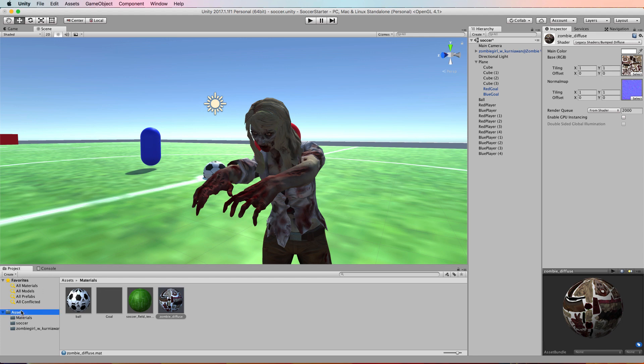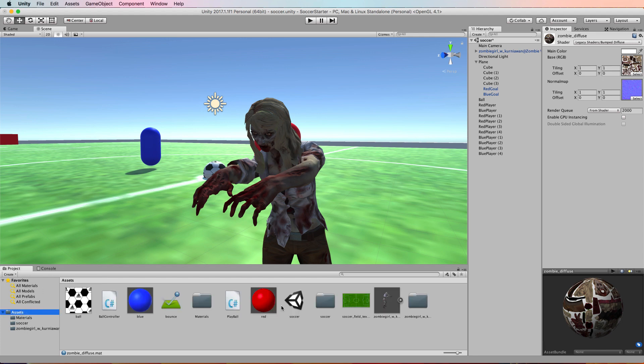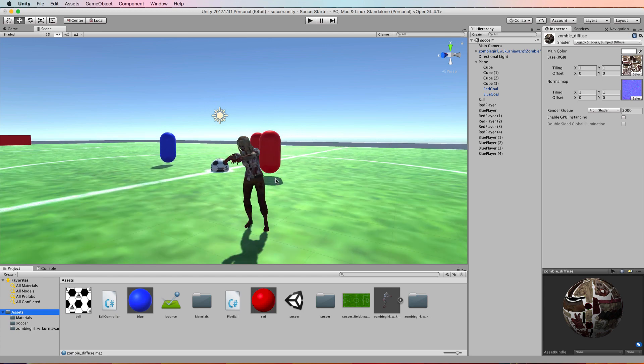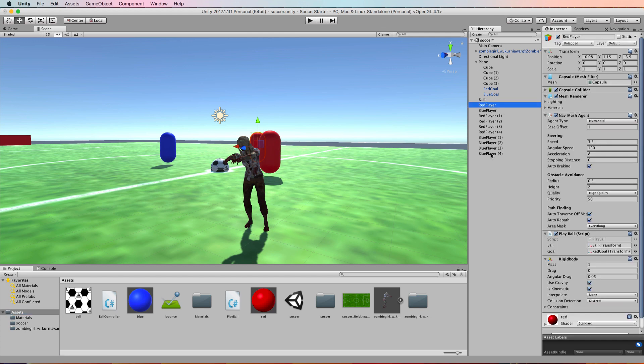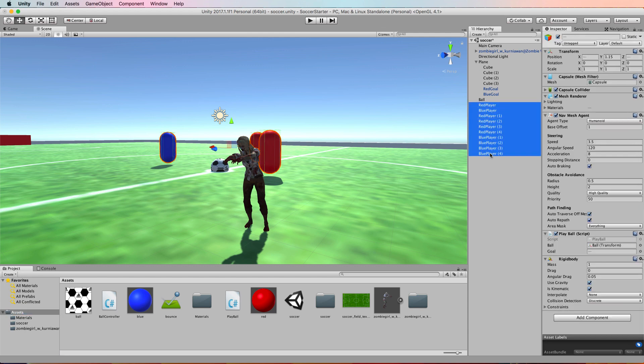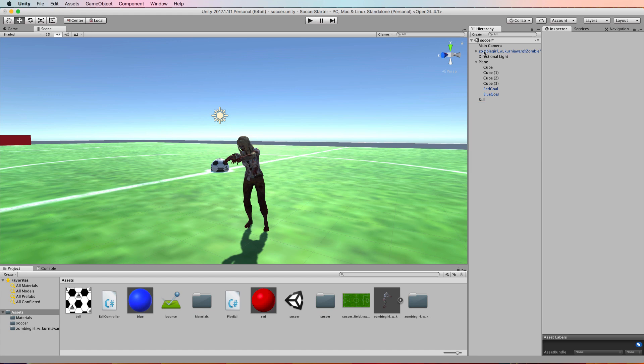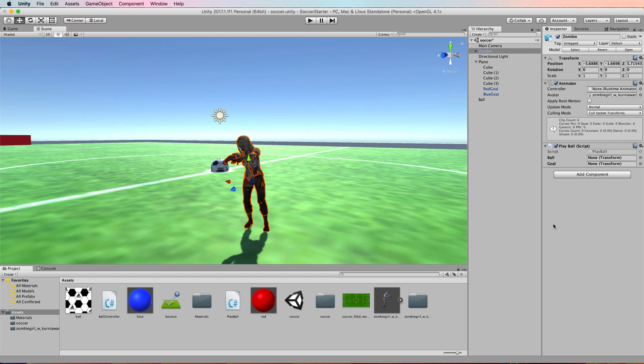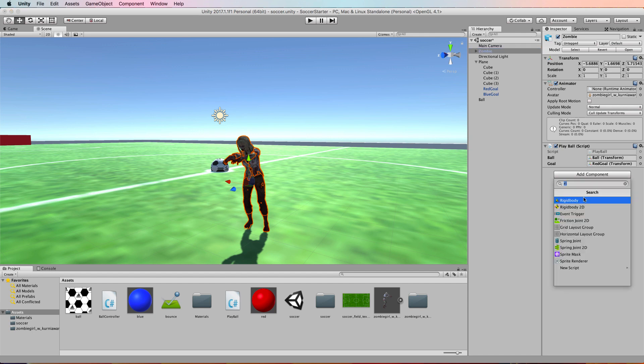What we're going to do with our zombie character, we'll go back into the assets, is to turn her into a nav mesh agent. So first of all, let's get rid of the capsules. And to our zombie, let me just rename her like that. We'll attach the play ball script, so drag that on there. Let's have her working with the red goal, so we'll give her the red goal as the goal transform and the ball for the ball.